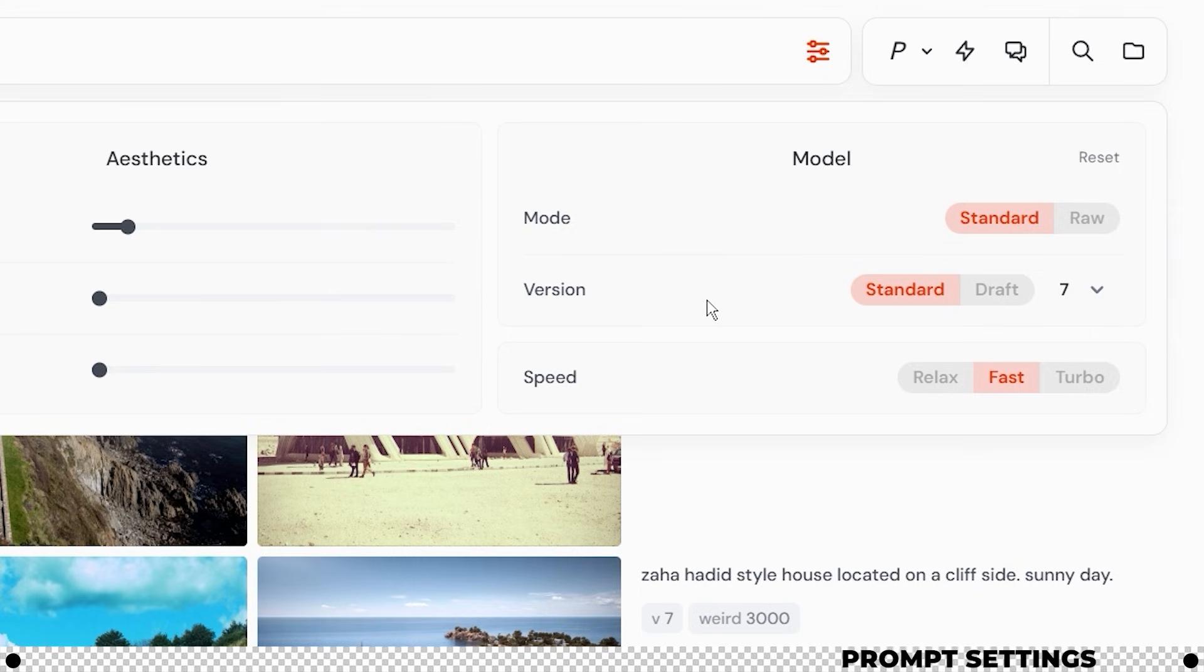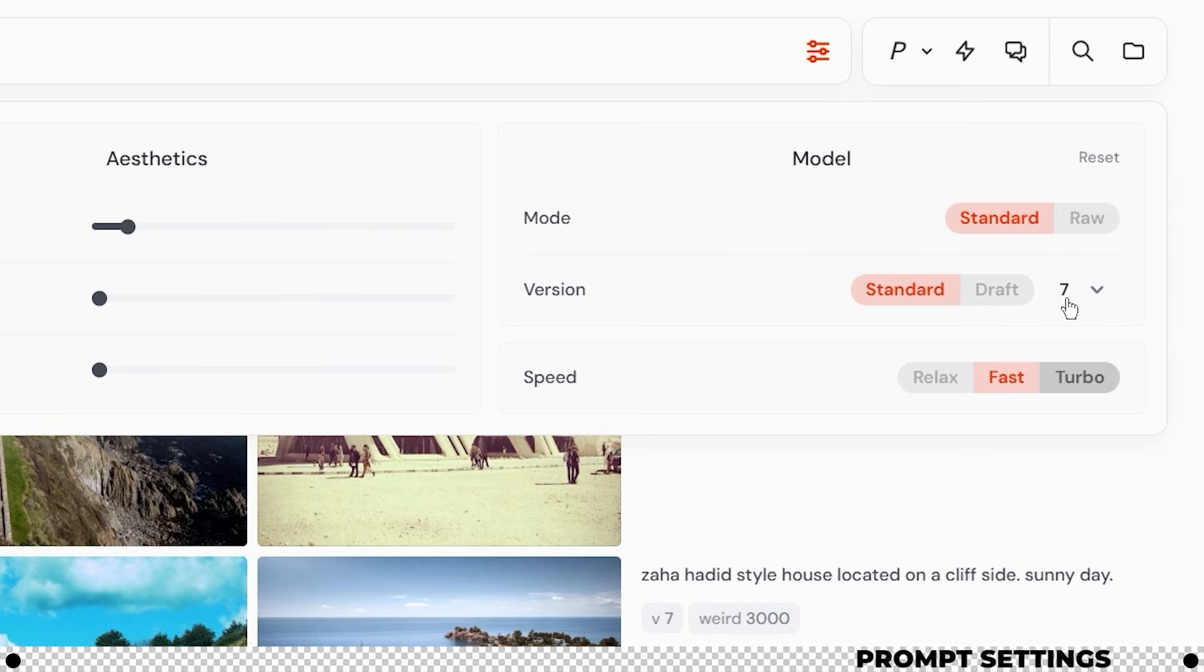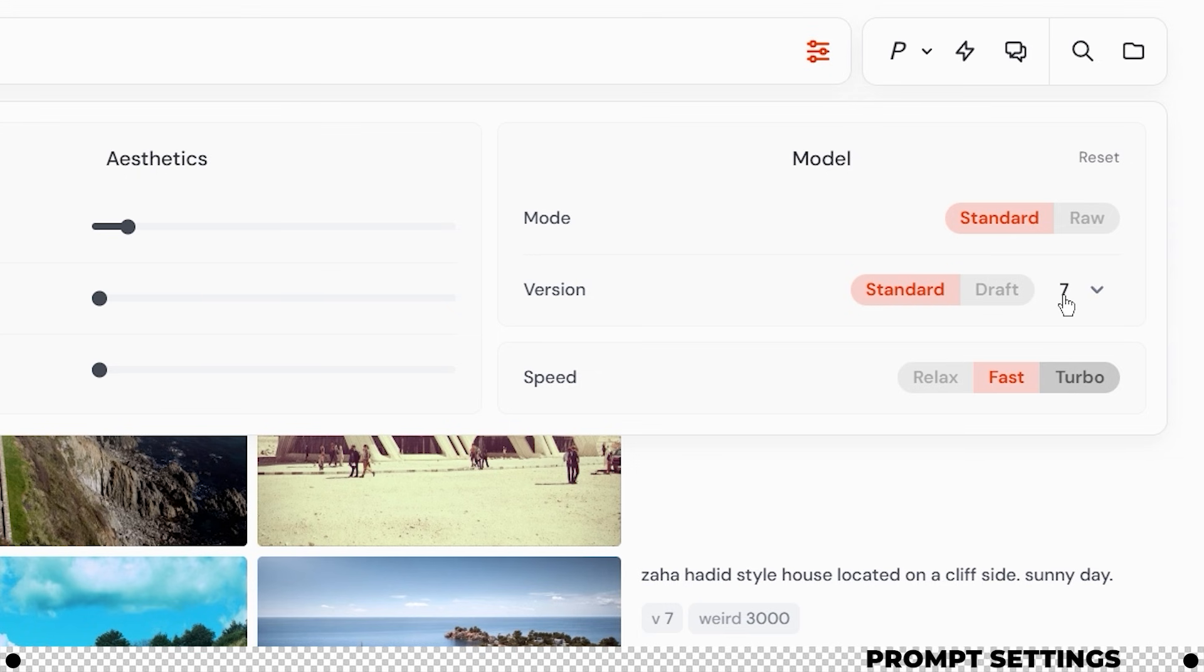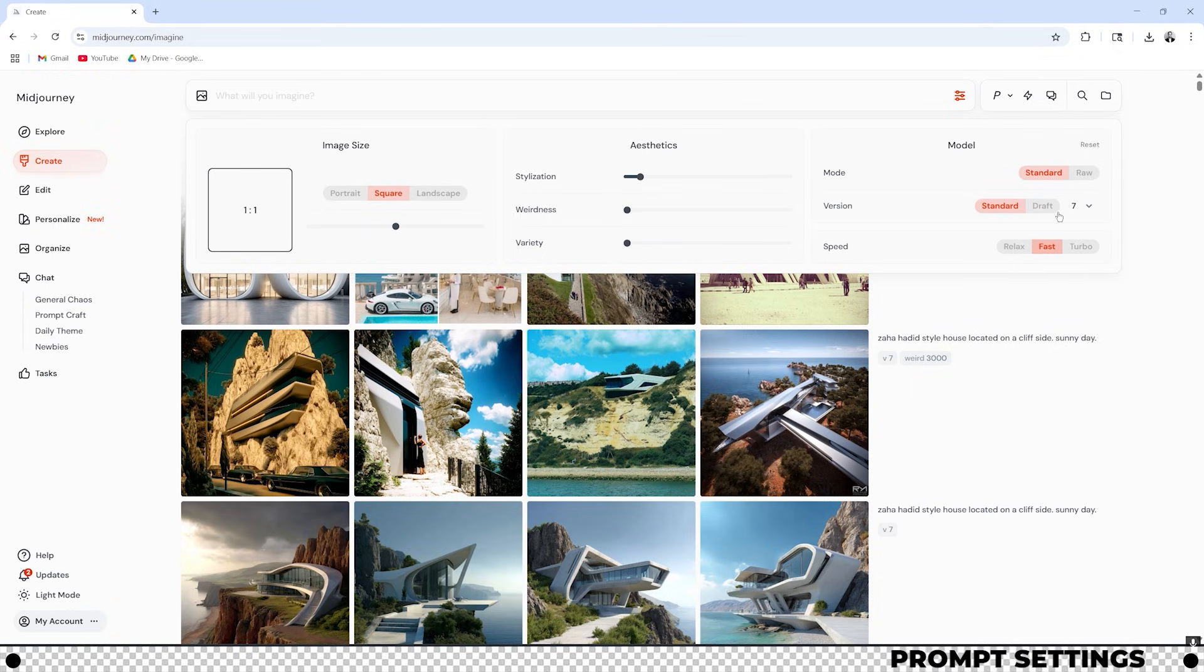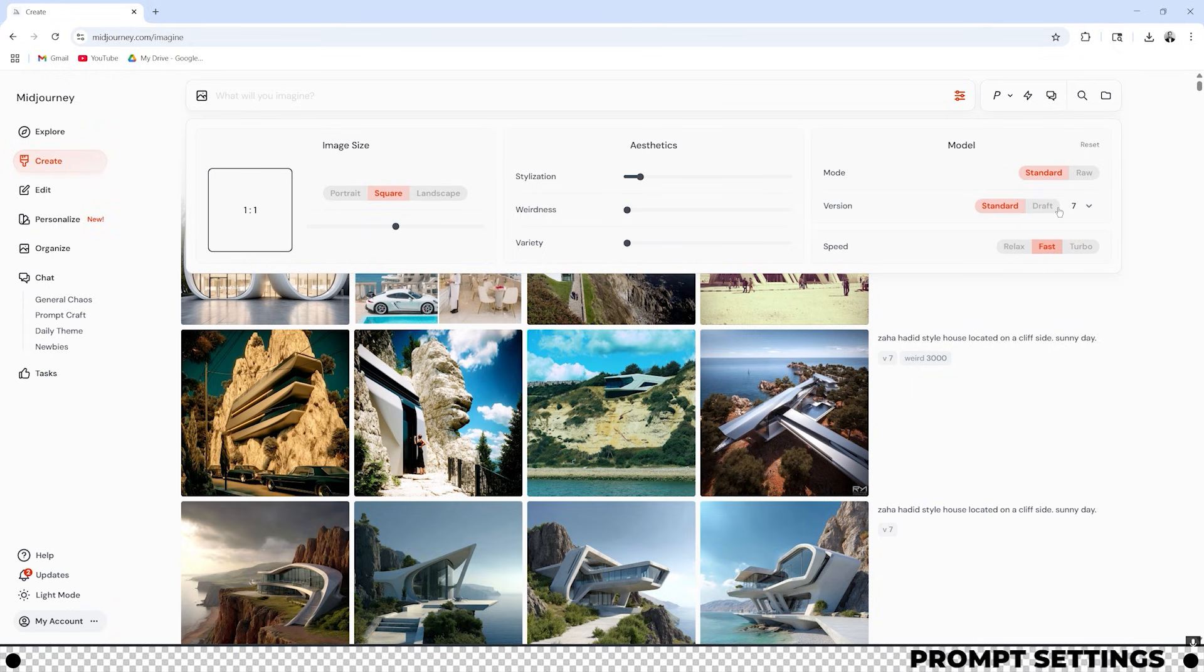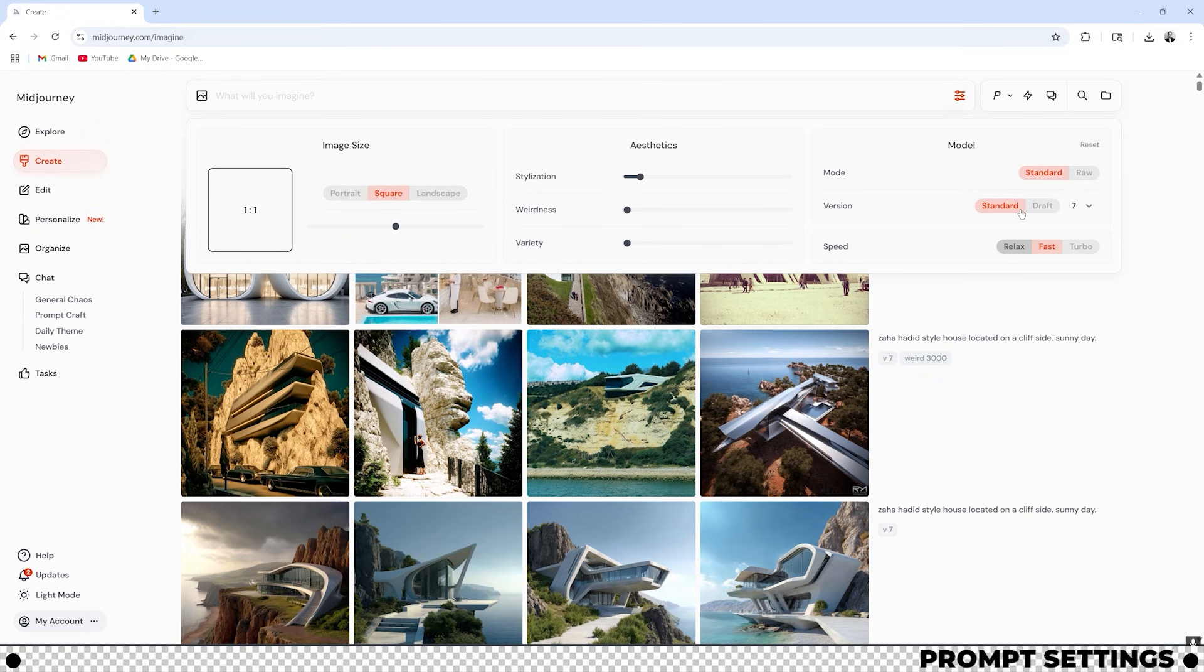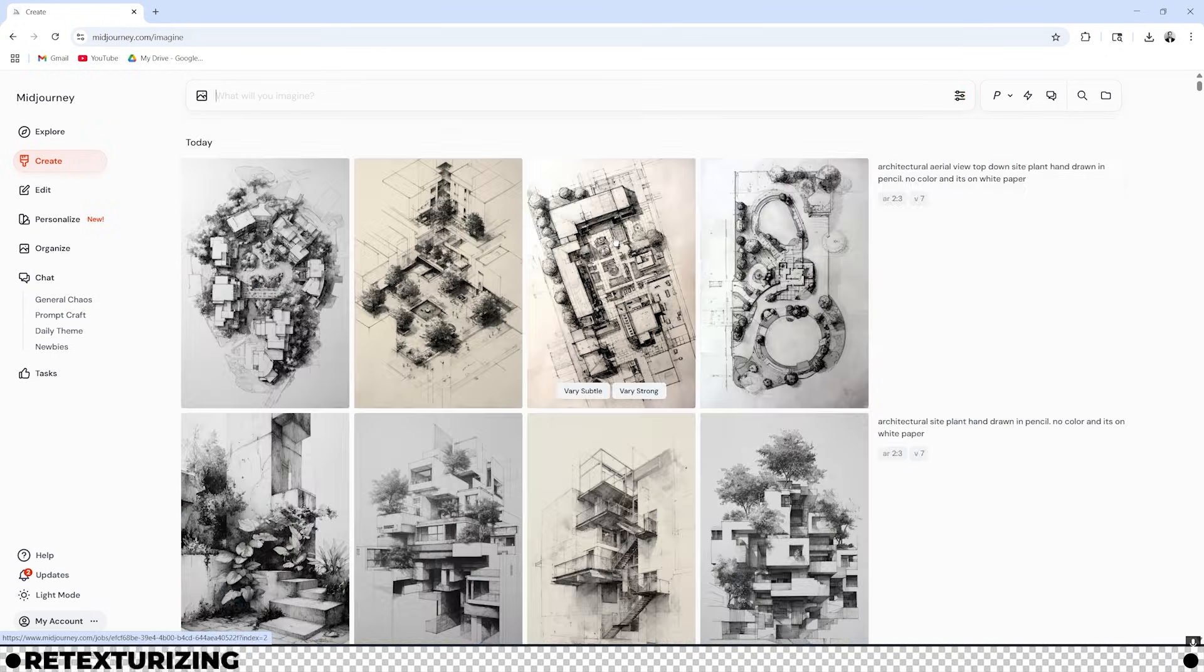And last but not least is speed. You can put it on relaxed, fast, or turbo. Turbo will create the images more quickly. I typically leave mine on fast because I have quite a few fast hours with my Midjourney plan and then relaxed. After you run out of fast hours with your Midjourney plan it's going to force you to move over to the relaxed option.